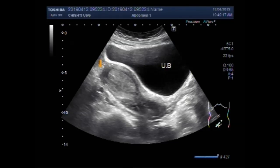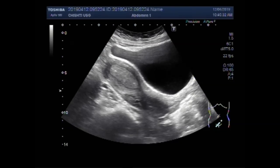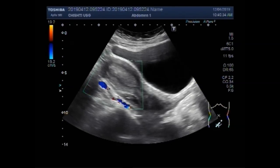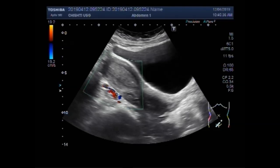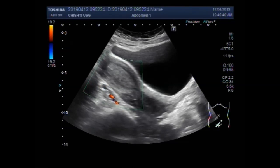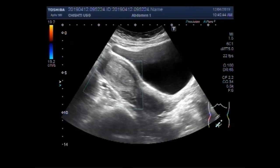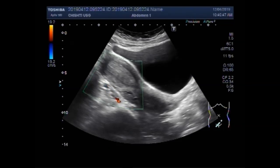This is the urinary bladder, this is the uterus, and this is the polyp. You can see almost no blood flow was seen in the polyp.